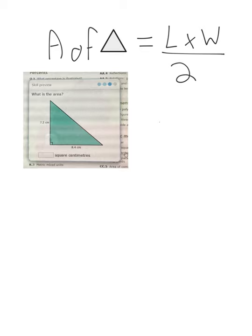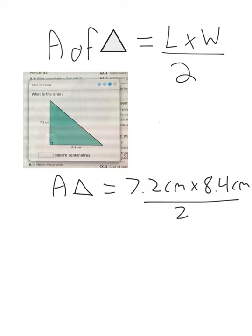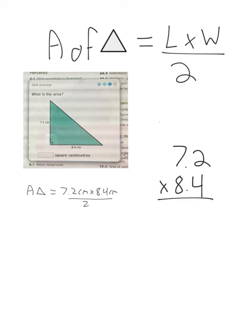If you're using a calculator it will be pretty straightforward, but I'll review the multiplication. Area of the triangle equals length times width divided by 2, so 7.2 centimeters times 8.4 centimeters divided by 2. For the multiplication: 4 times 2 is 8, 4 times 7 is 28, 0 down; 8 times 2 is 16, 6 down, 1 up; 8 times 7 is 56, plus the 1 is 57.